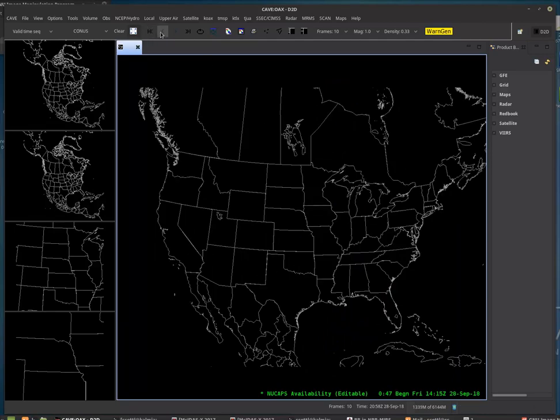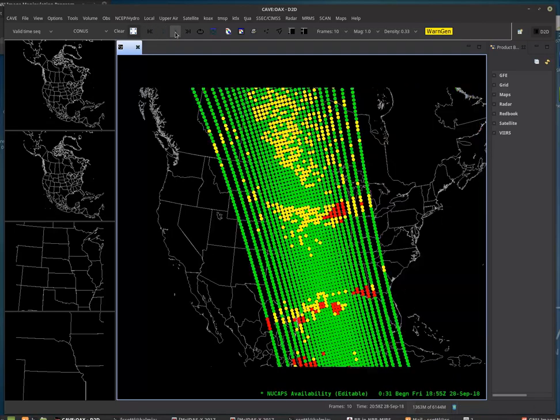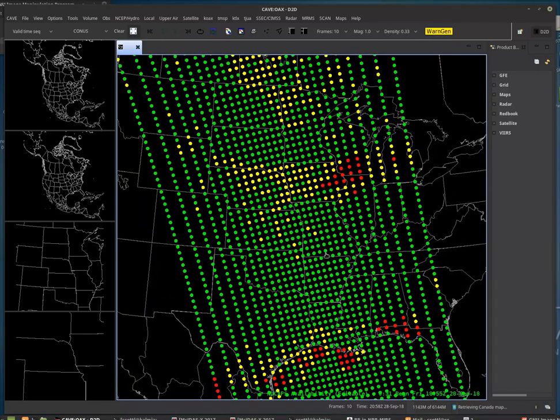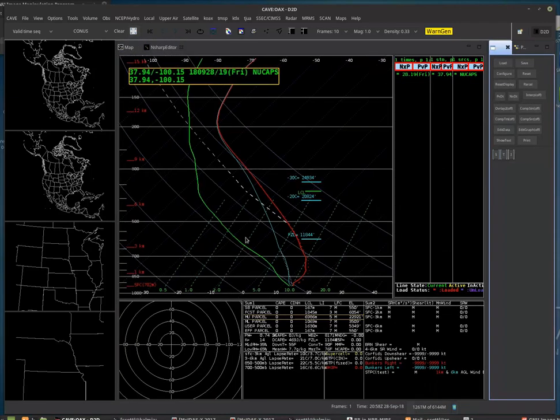Here we have that same scan. We'll step back in time. I just want to zoom in. You zoom in to where you want to click. You click on the point, and there you have your NUCAP sounding. Here we go.